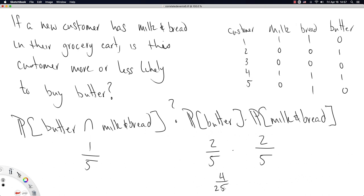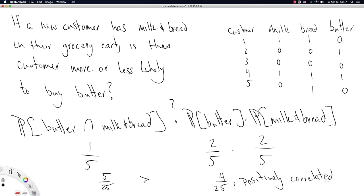Since 5/25 is greater than 4/25, having milk and bread in your cart suggests you are more likely to also pick up butter. Knowing things like this tells you, as a grocery store owner, which items to place closer together to encourage customers to buy more. This is called association rules — a whole wide world built off the logic of conditional probability.